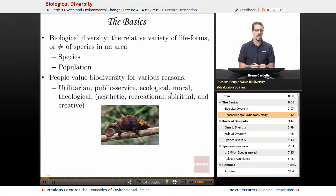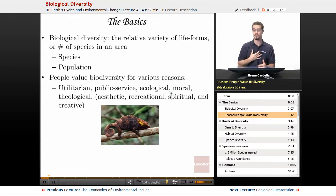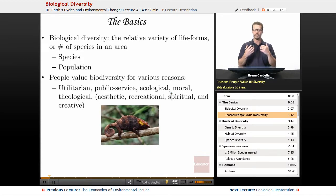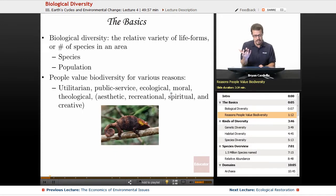Moral: the belief that every organism has value and the right to live — that's a moral approach, beyond just morality related to us. Theological: various religions hold the belief, as part of their faith, that God has created all of these organisms and you don't want to disturb God's creation — you want to be in harmony with it as much as possible.